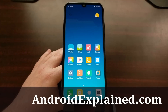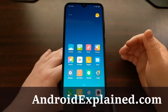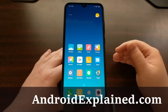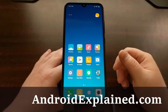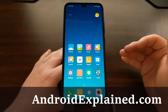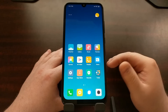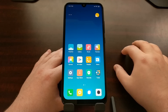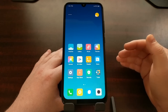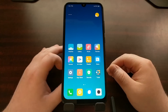We have the Xiaomi Redmi Note 7 here and it has been imported from China, so it's currently running the Chinese version of MIUI, which means that it has the Mi App Store instead of the Google Play Store. Today I want to show you how to get the Google Play Store and other things like Google Play Services and all of those other required Google applications and services installed on this device, even though it doesn't come with those apps pre-installed right out of the box.